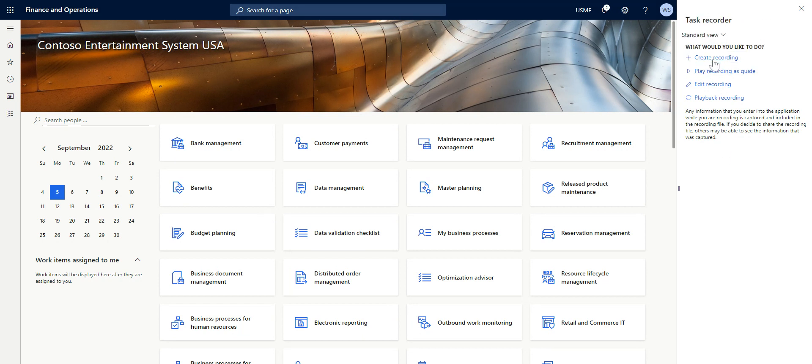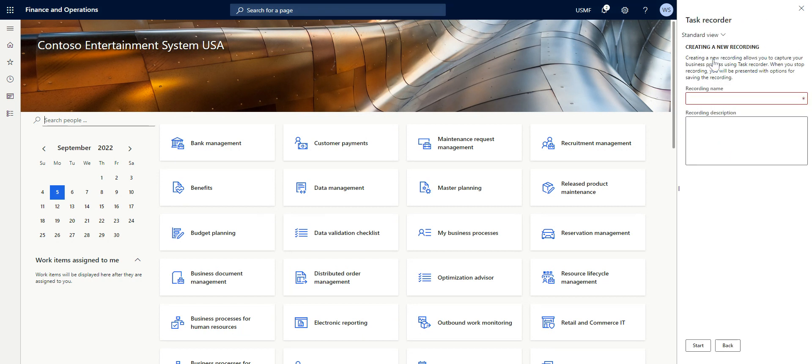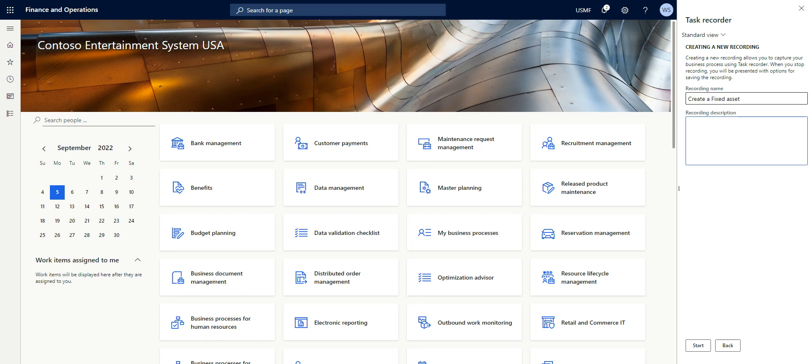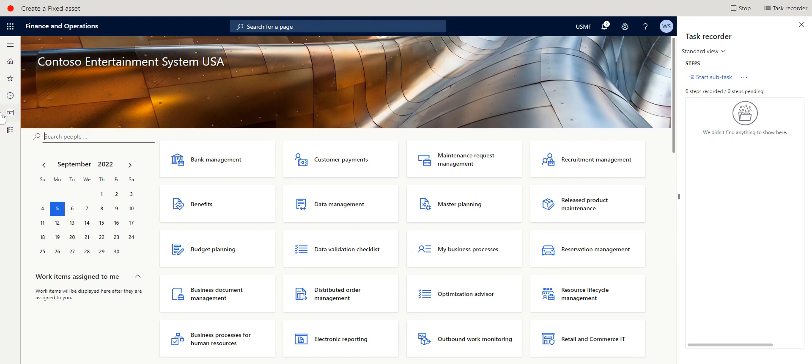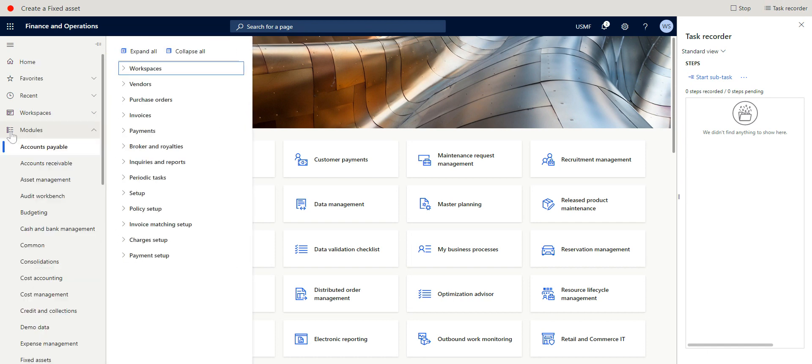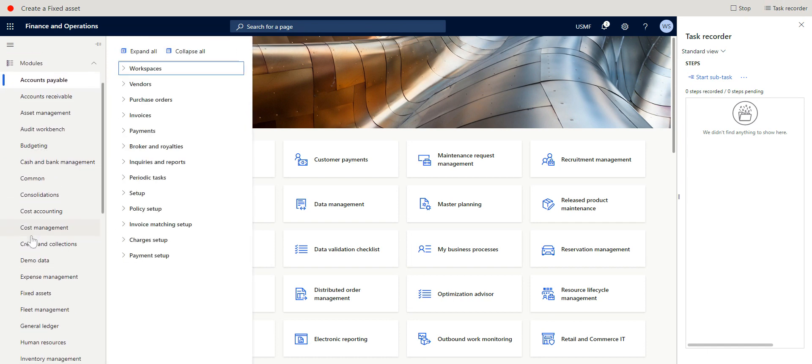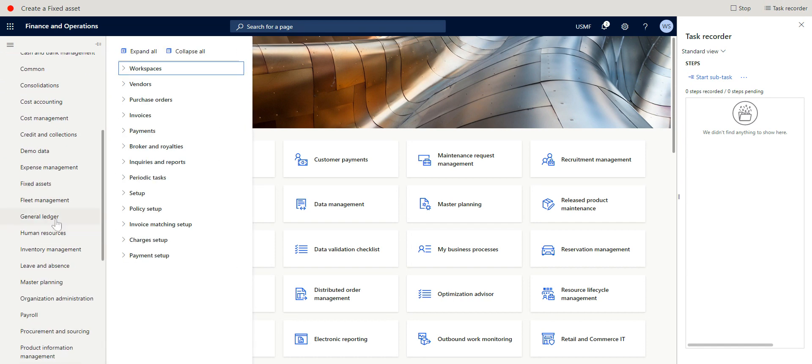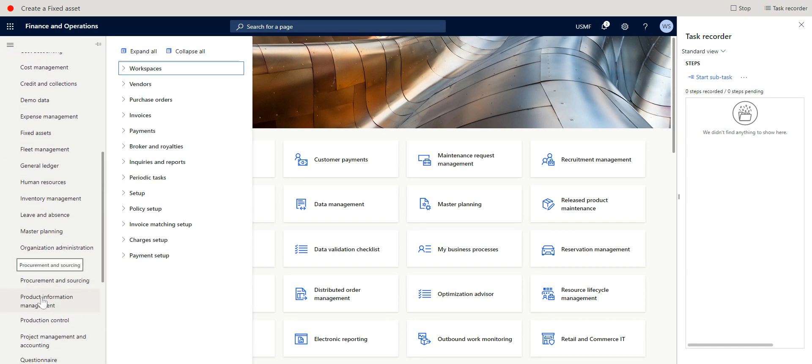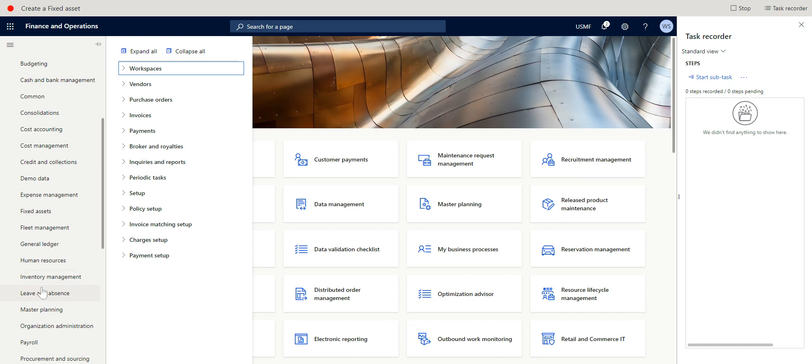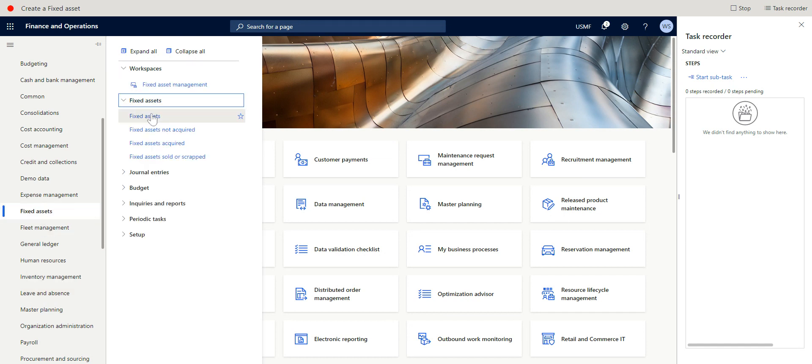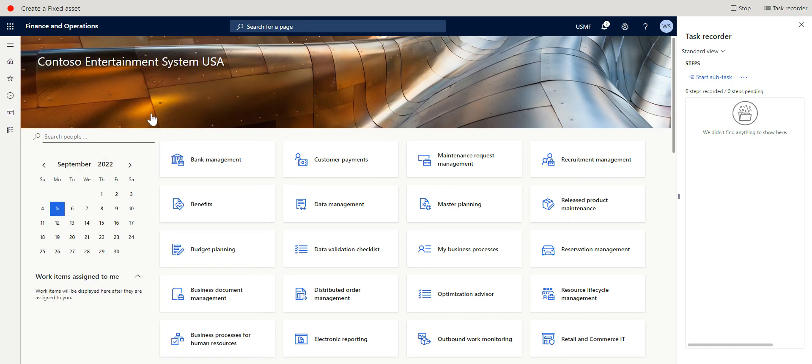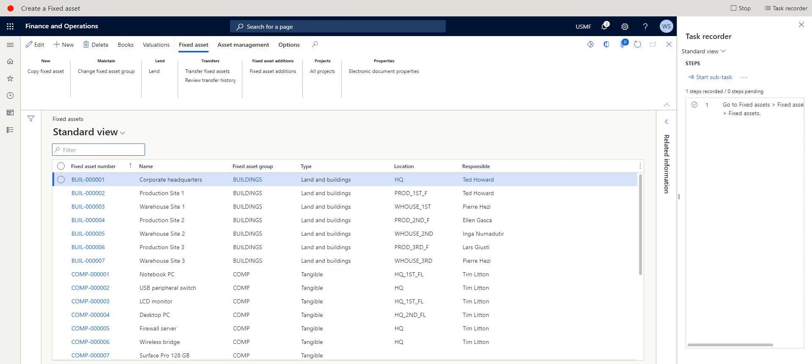So here, for instance, I want to be able to create a fixed asset. So here, click on Start. We'll come back to the modules, we go to Fixed Assets module, Fixed Assets, then Fixed Assets. So I'll simply do New.